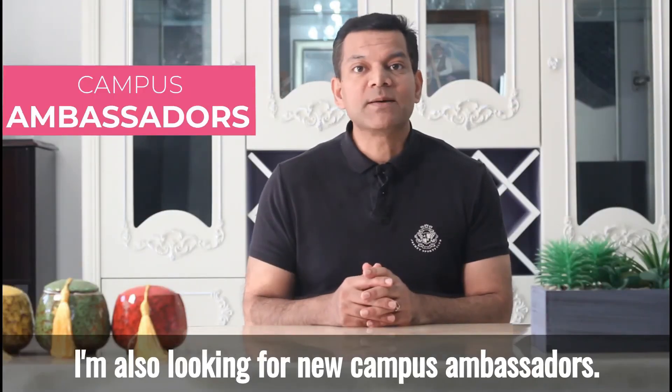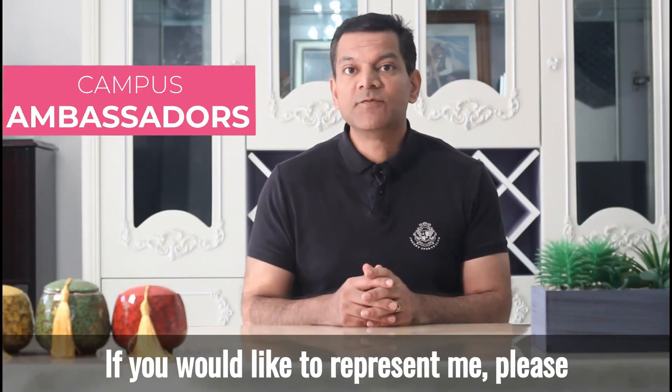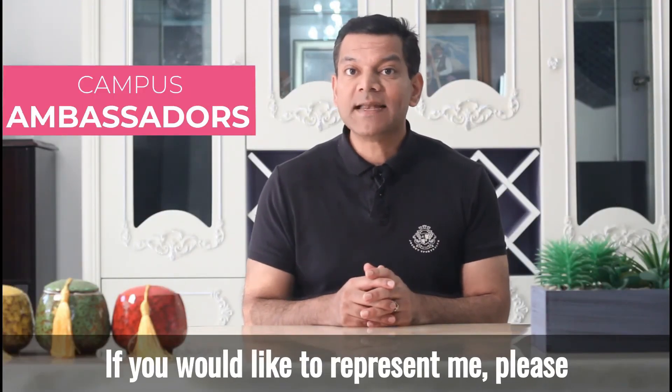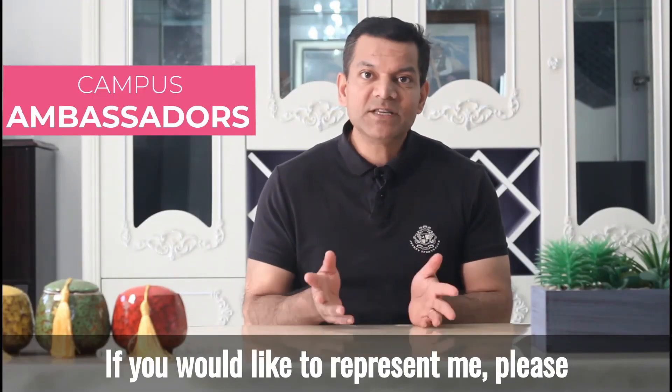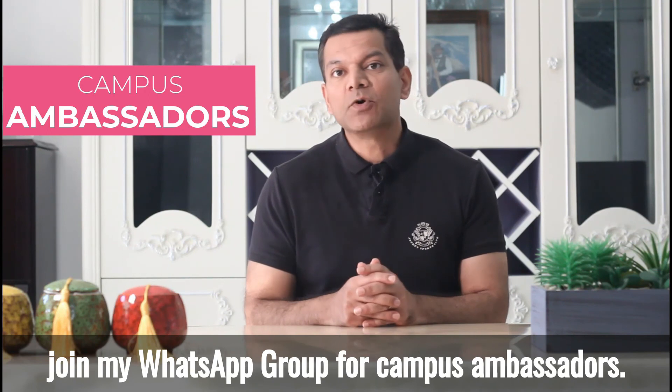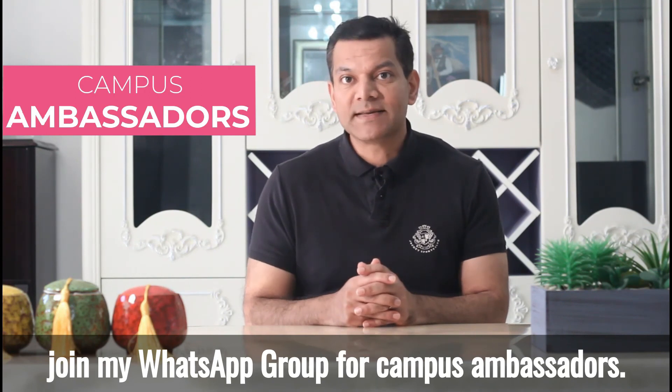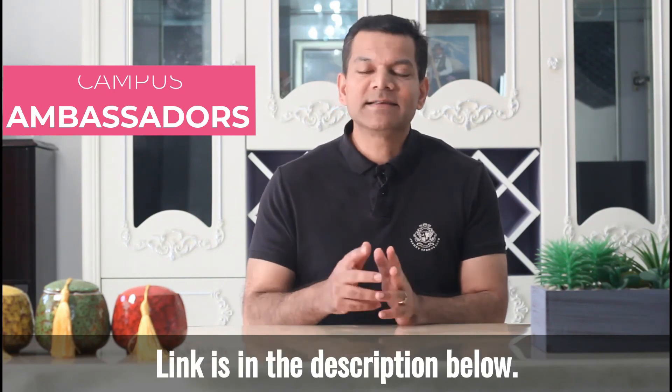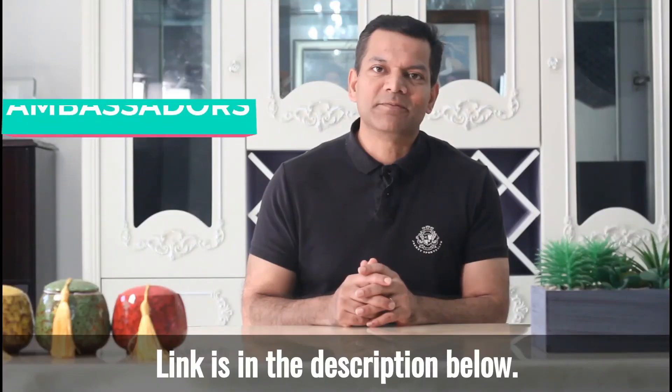I am also looking for new campus ambassadors. If you would like to represent me, please join my WhatsApp group for campus ambassadors. Link is in the description below.